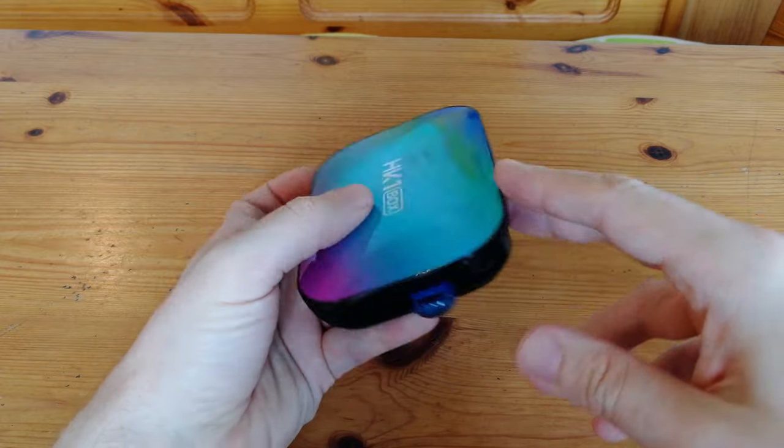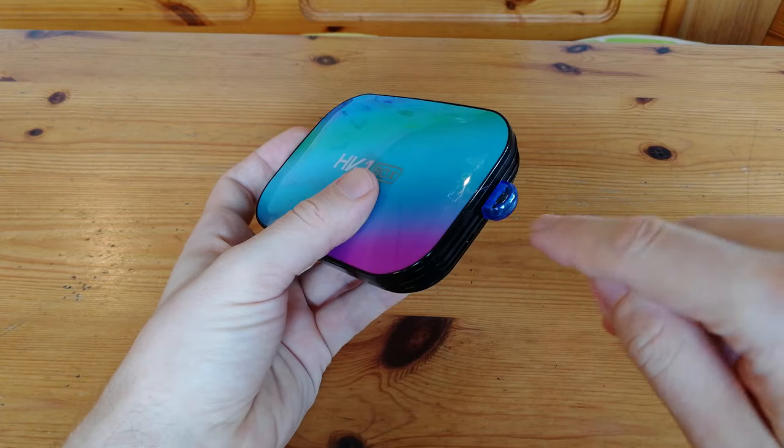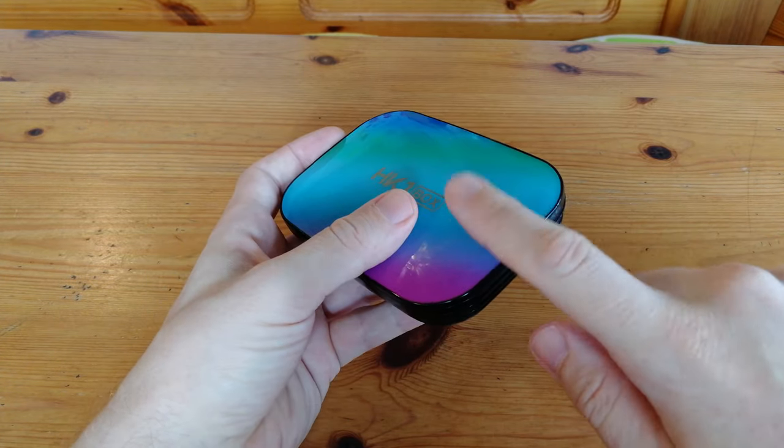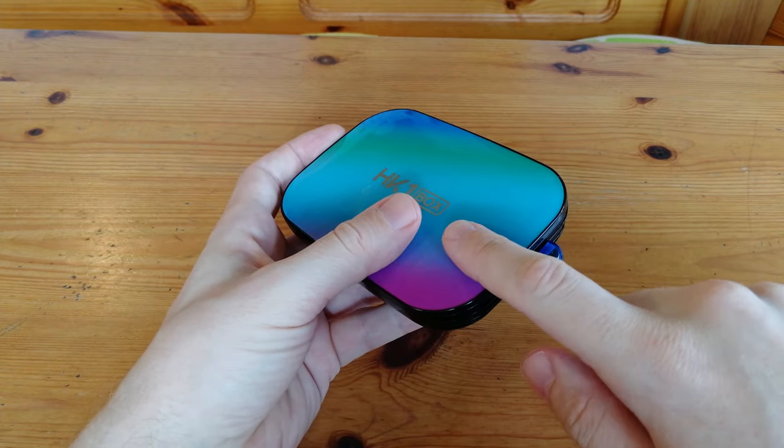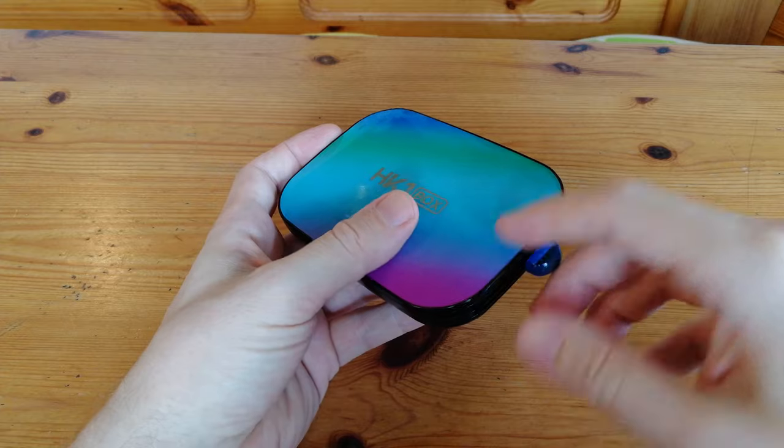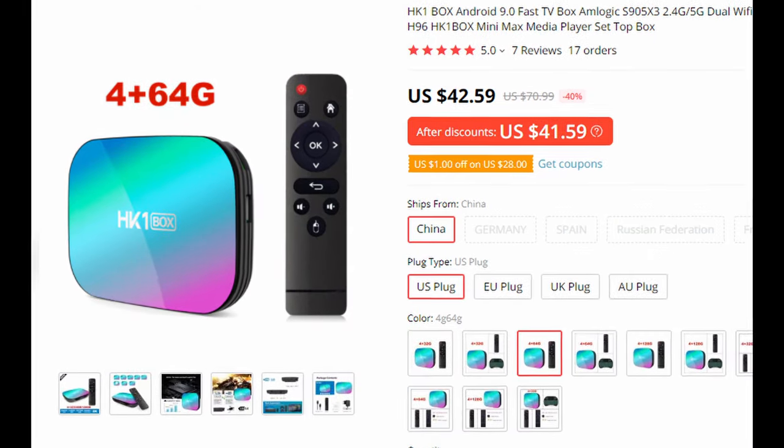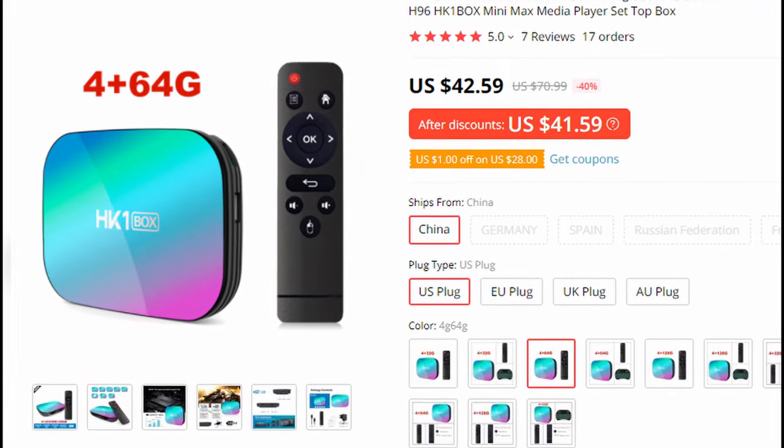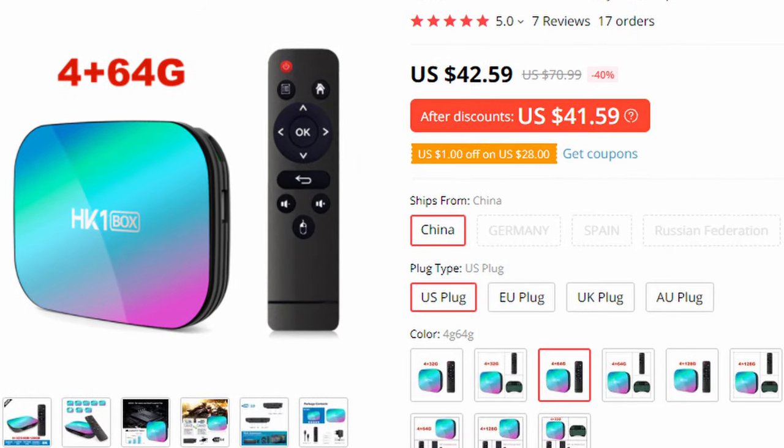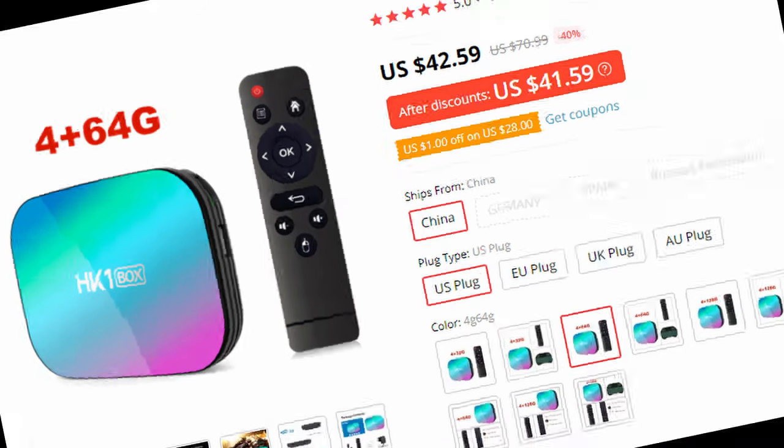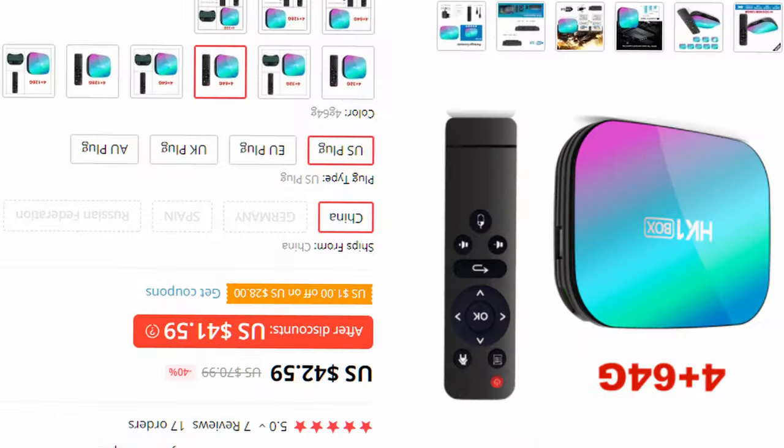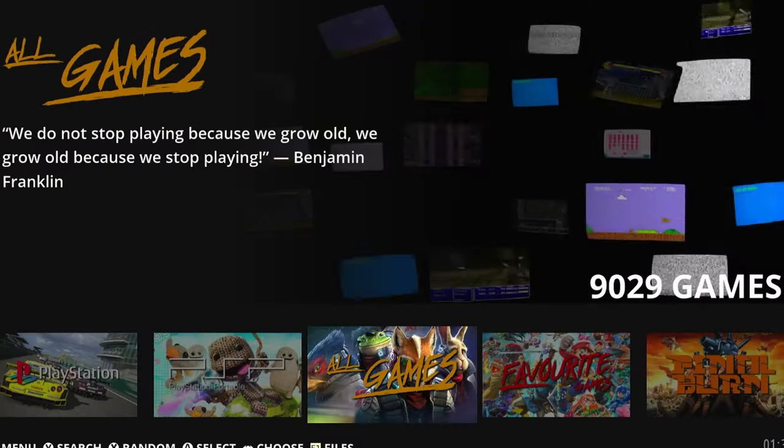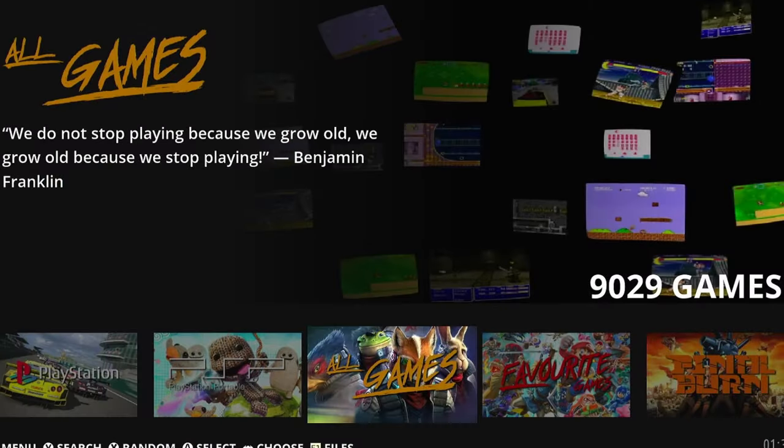Another solution would be to install Emuelic to the eMMC of this device. I bought this box with 4GB of memory, as well as 64GB of onboard eMMC. Right now, Android 9 is installed onto it, and I never use it, so we're just going to wipe Android 9 and slam on Emuelic.